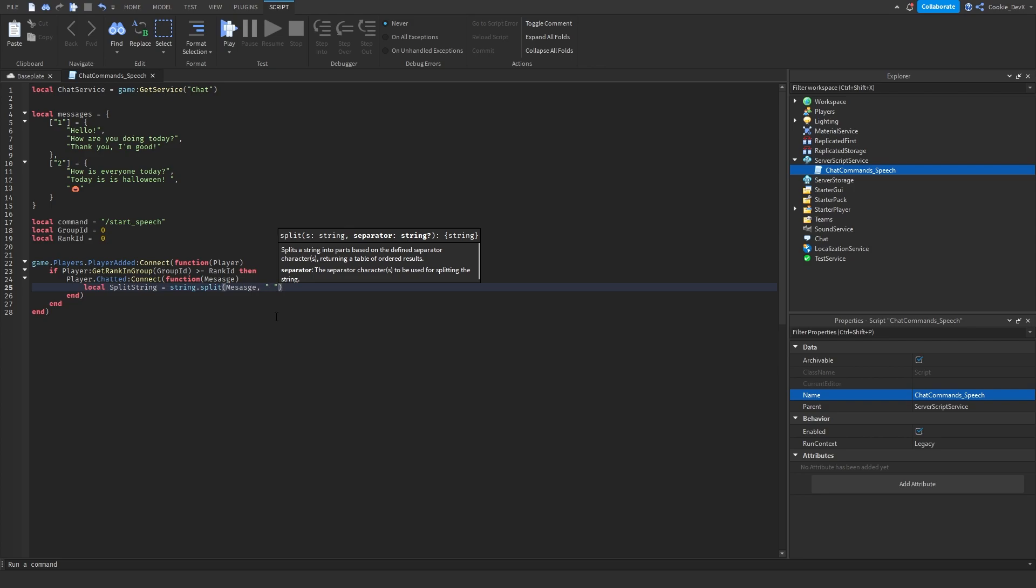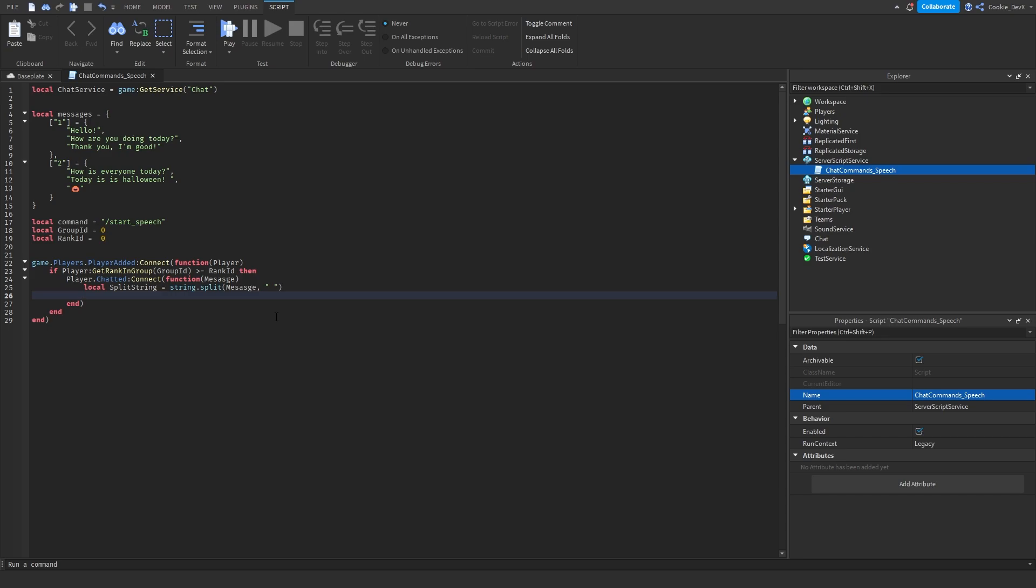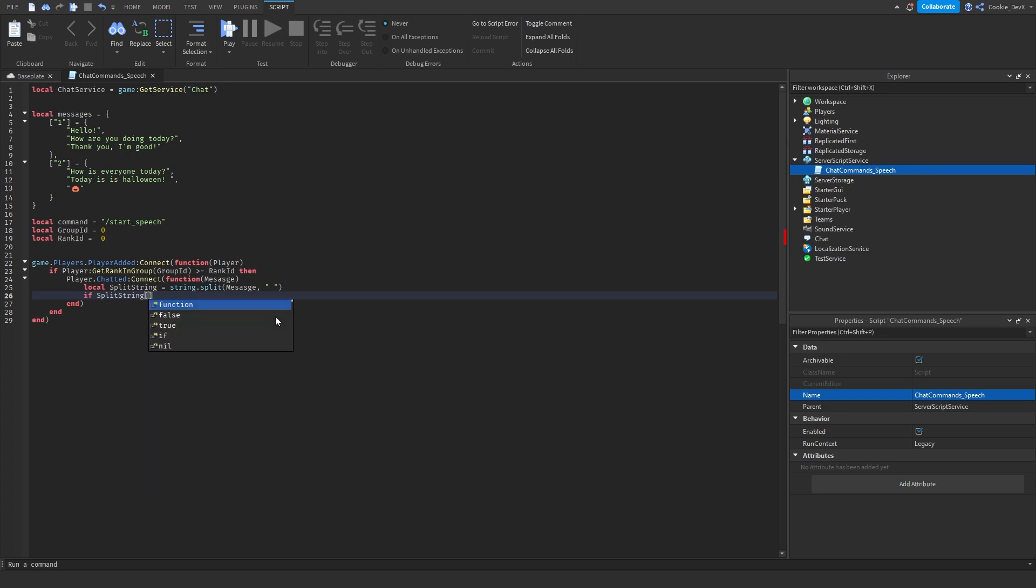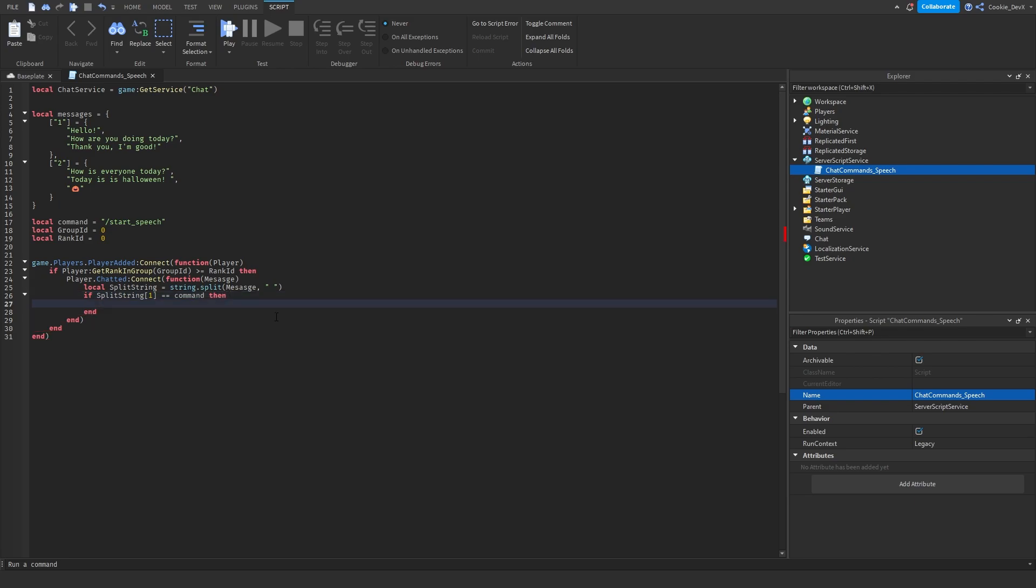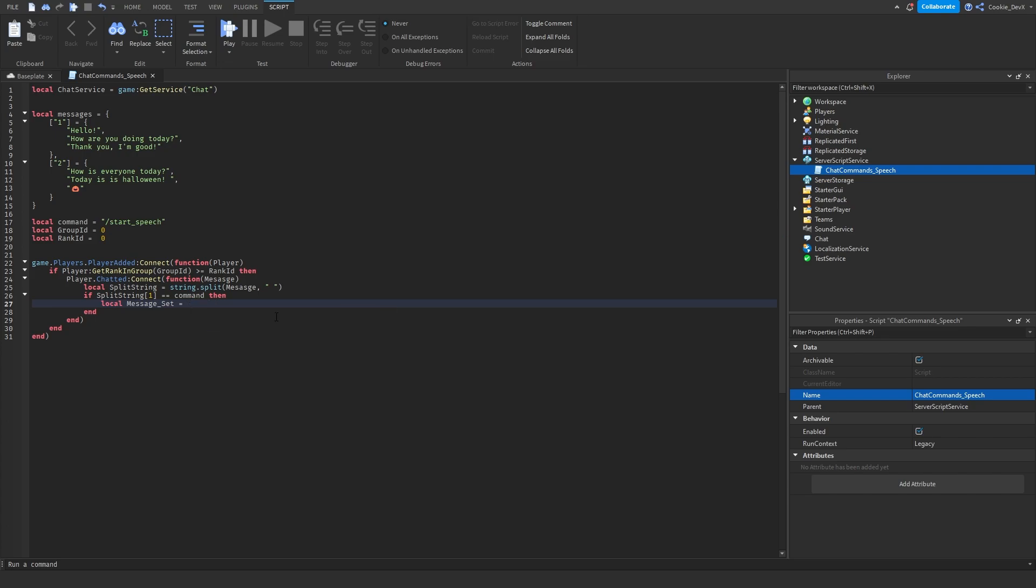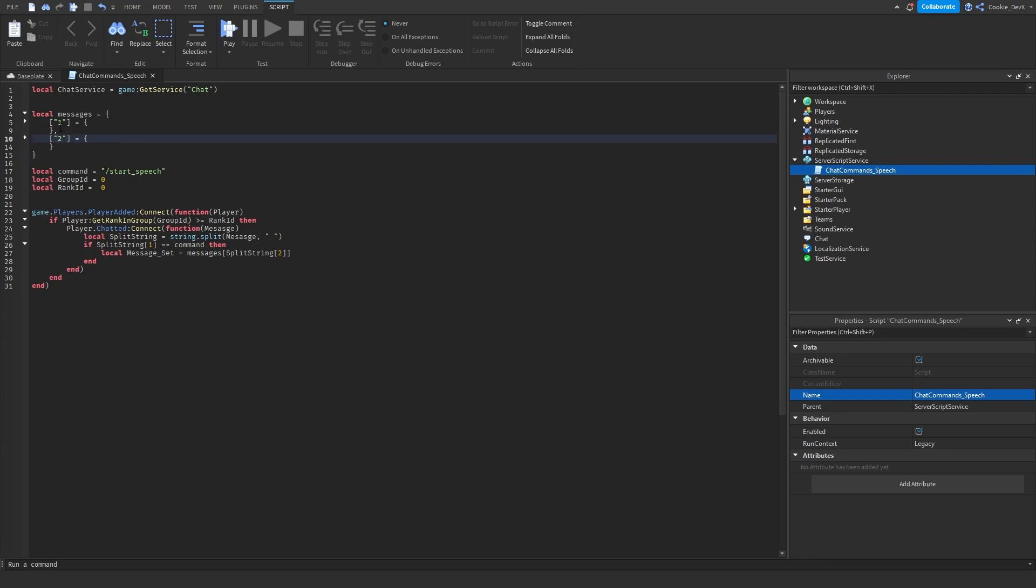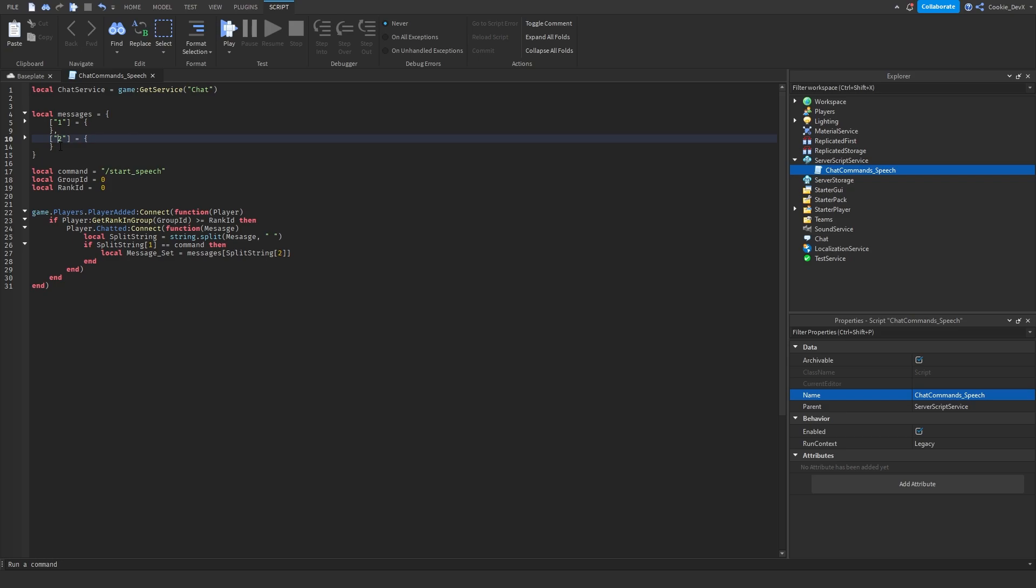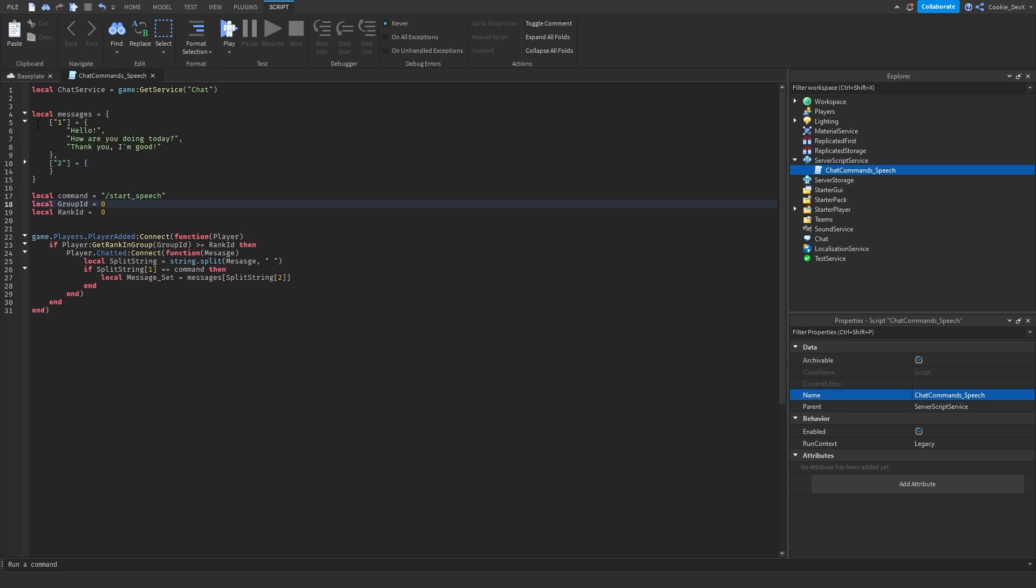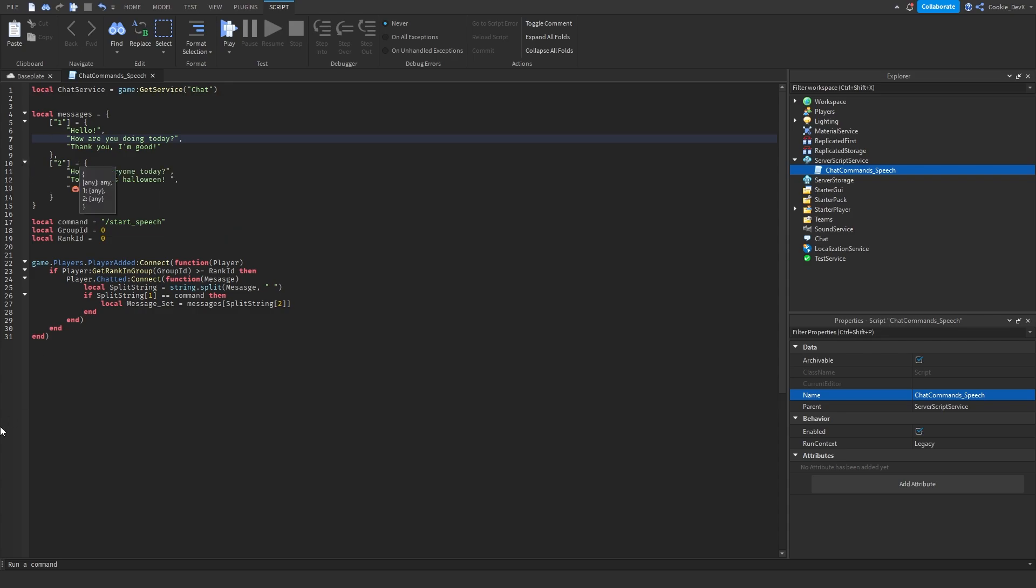Now once we've done that, we need to check if the first part of the string is the command. And we can do that by saying if split string square brackets one equals equals equals command. Then once we've done all of that, we need to say local message underscore set equal messages. So those are the messages we defined above. So for example, one and two, and then we need to say square brackets, split string square brackets two. So inside of messages is looking at these one and two. So let's just close it down is looking at one and two. And then it's going to our split string and getting the second part of that string. And the second part of that string would be, for example, one or two. And then it's finding one or two inside of our table. Now that we've got the messages set is going to return all the data from either one or two or whatever number you put in.